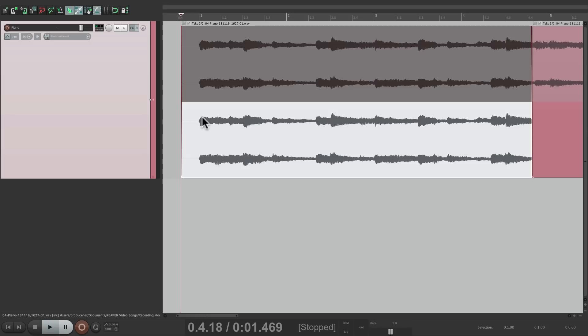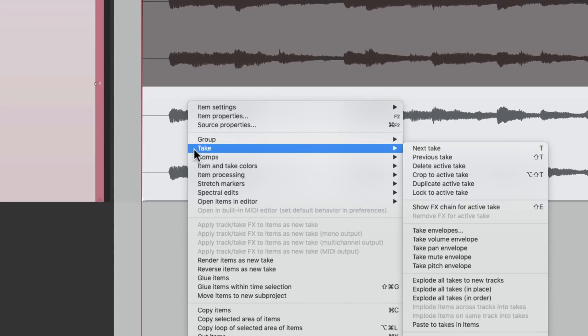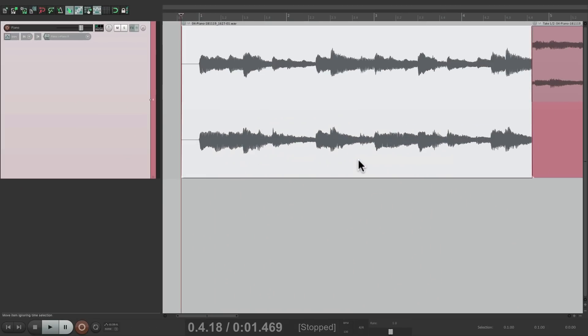And when we're happy with one of the takes, we could just right-click it, go to Take, and choose Crop to Active Take. And that's going to remove the other take, just keeping the one that we want.